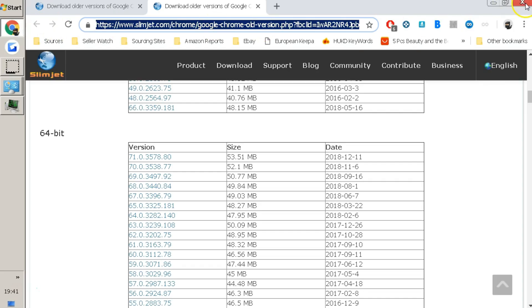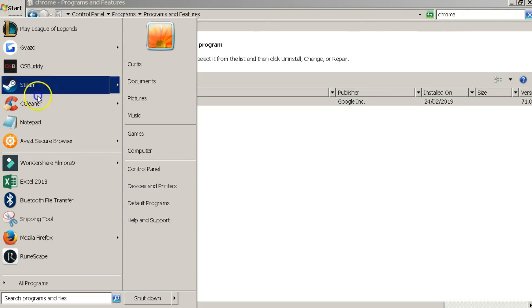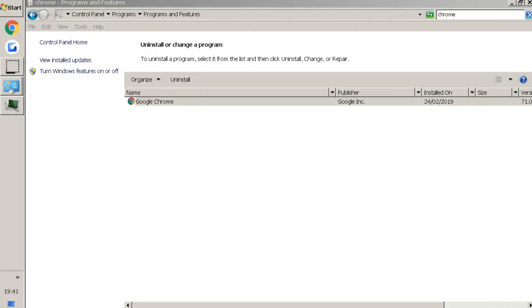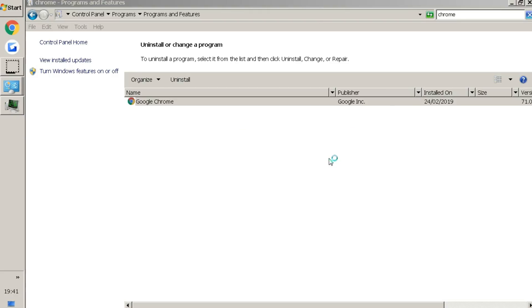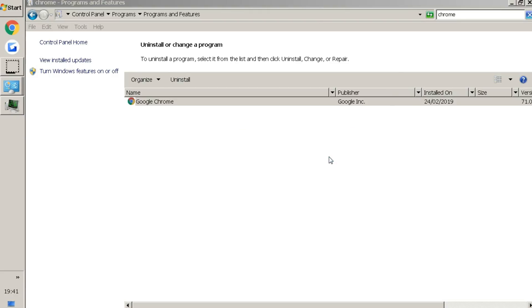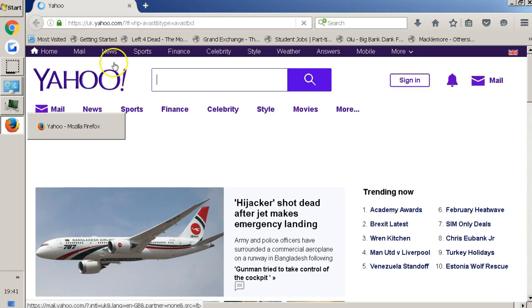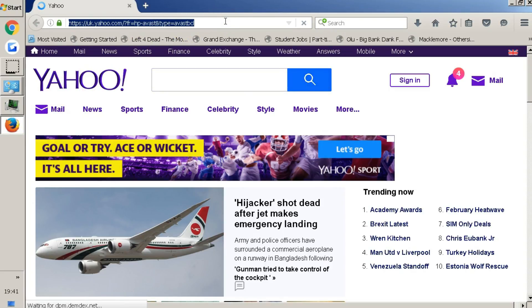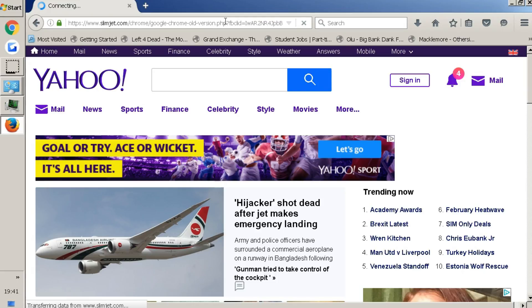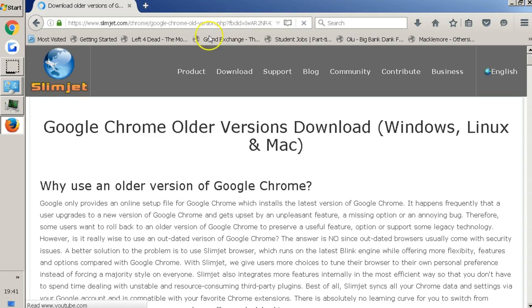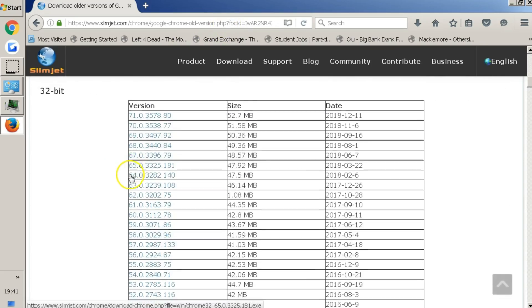Once you've done that, you'll need to open up a new tab in a different browser. I'm going to load up Mozilla Firefox. I can't remember the last time I used Firefox or Internet Explorer, but there we are. Paste in the Slim Jet link that you copied previously, then find the operating system version you want to download. I'll be downloading the 64-bit version.